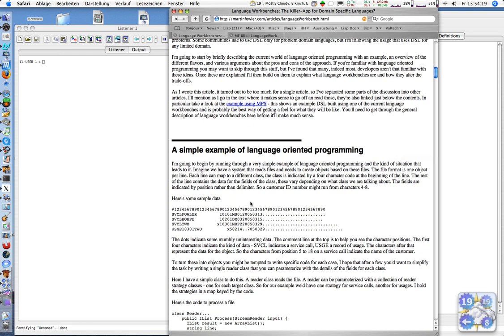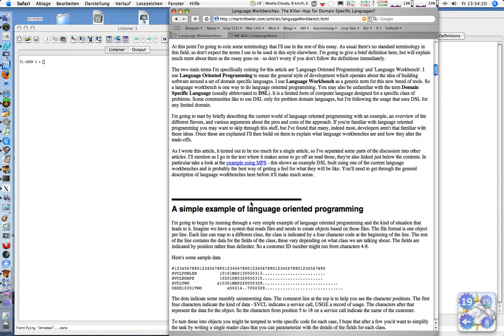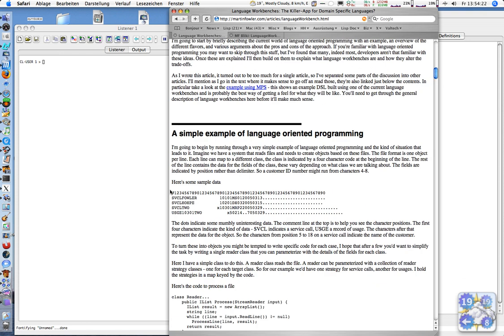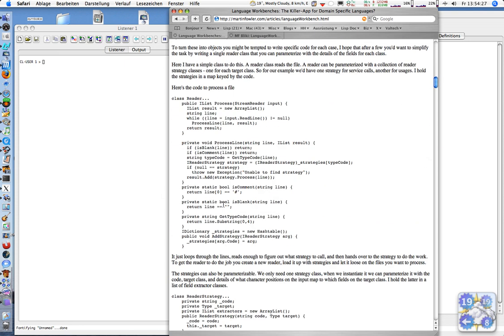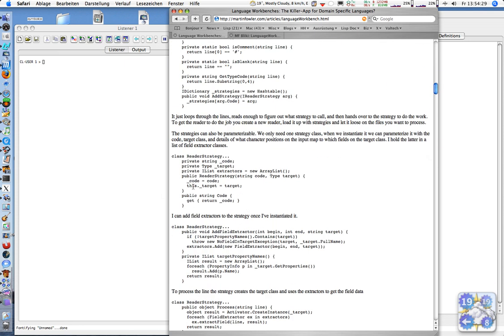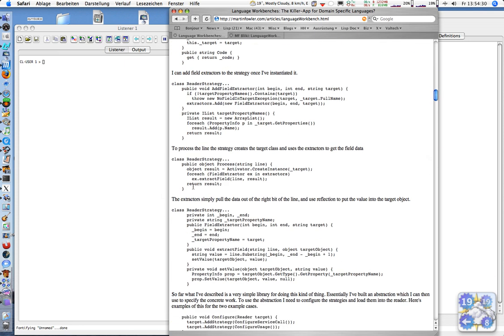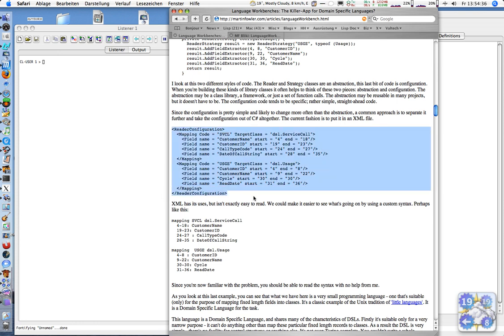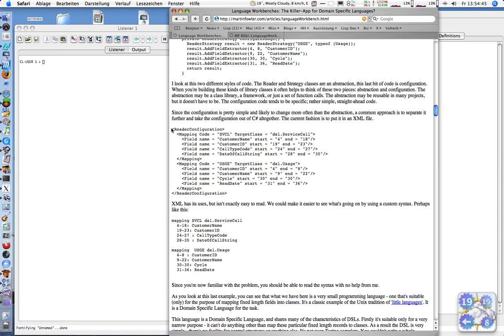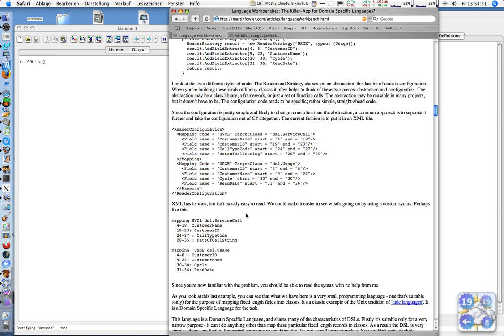He gives an example with sample data to parse, with lots of C-sharp code and an XML configuration file. This is the usual style you see now - people writing code and then having configuration files or domain-specific languages using XML.